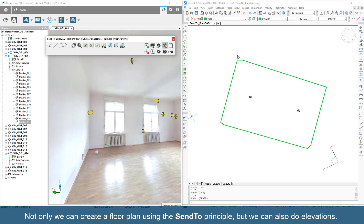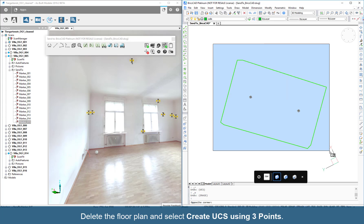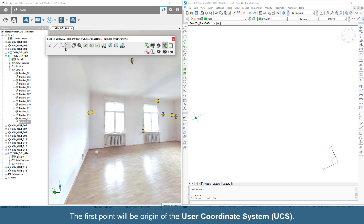Not only can we create a floor plan using the SendTo principle, but we can also do elevations. Delete the floor plan and select Create UCS using three points.